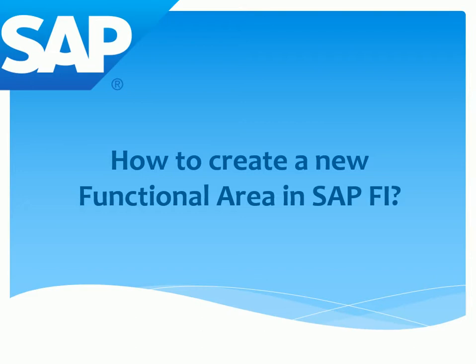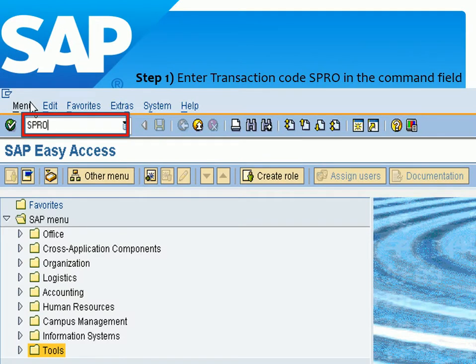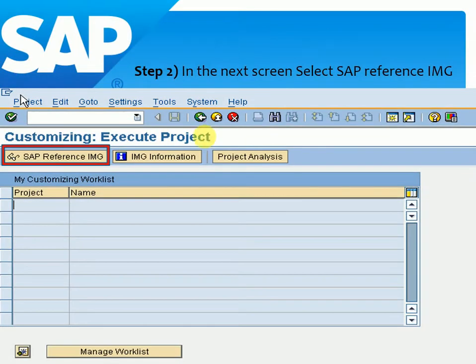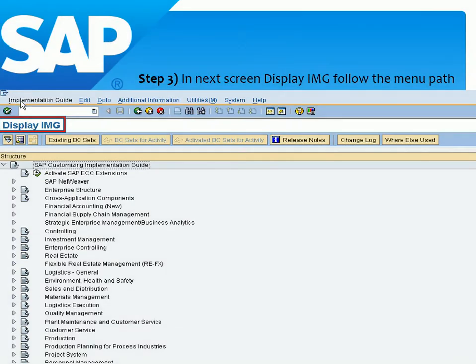First, we are entering the transaction code SPRO in the command field. I am typing SPRO here. After that, a new window opens — in the next screen, select SAP Reference IMG. I am clicking here.